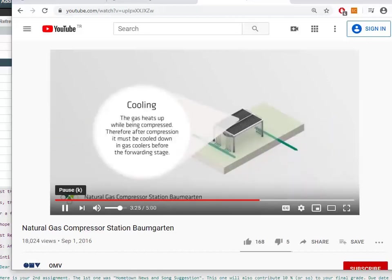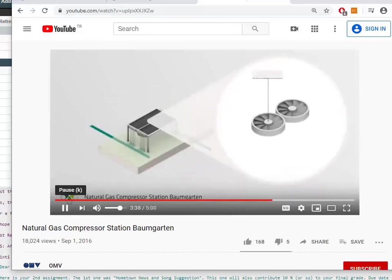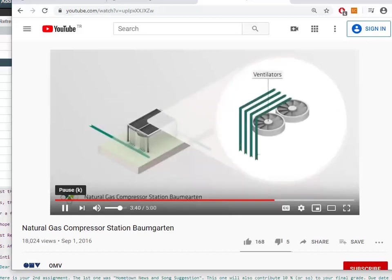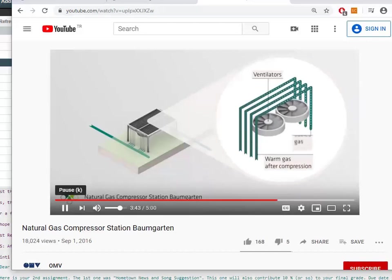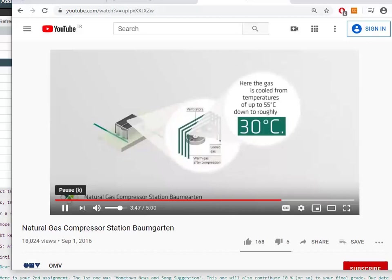The gas heats up while being compressed, therefore after compression it must be cooled down in gas coolers before the forwarding stage. A ventilator blows cool air over the pipelines, which are covered with fins. Here the gas is cooled from temperatures of up to 55 degrees Celsius down to roughly 30 degrees Celsius.